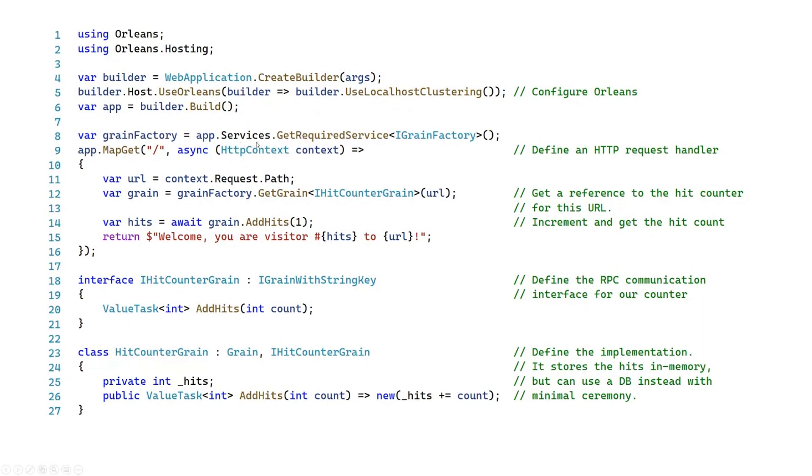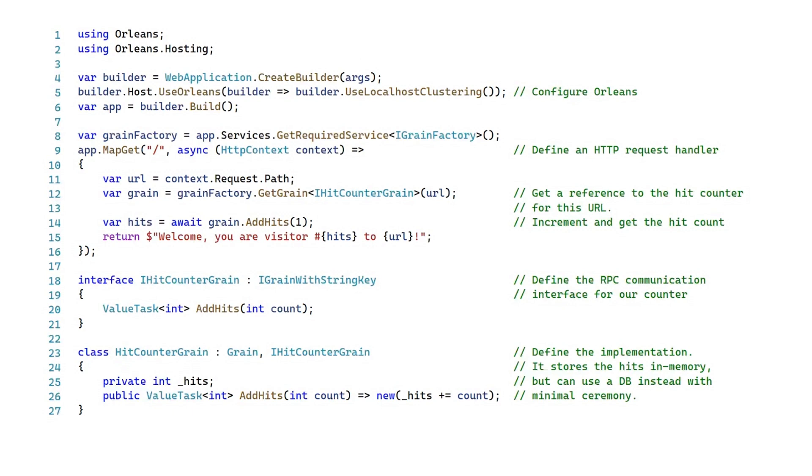Now, at this point, I can actually do app.getServices, getRequiredServices. You'll see here that I'm getting back a grain factory. Now, that grain factory is that interface that you call that basically looks into that entire Orleans cluster. You can say, I want the customer grain for Brady, and you're going to get the customer grain for Brady, whether it lives on Server 4 or Server 44. It doesn't matter.